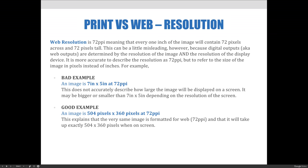Here is an example. An image is 7 inches by 5 inches at 72 PPI. This does not accurately describe how large the image will be displayed on a screen — it may be bigger or smaller than 7 by 5 inches depending on the resolution of the screen. An image described as 504 pixels by 360 pixels at 72 PPI explains that the very same image is formatted for web and will take up exactly 504 by 360 pixels when on screen.